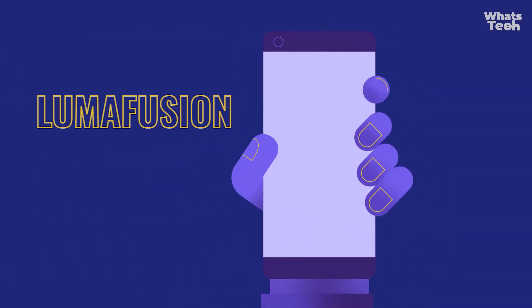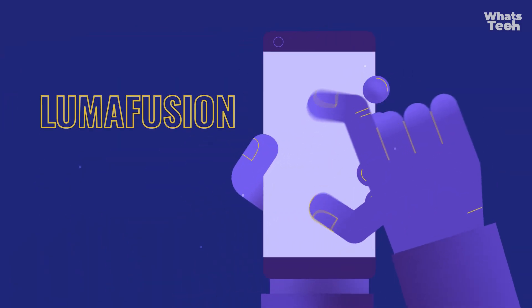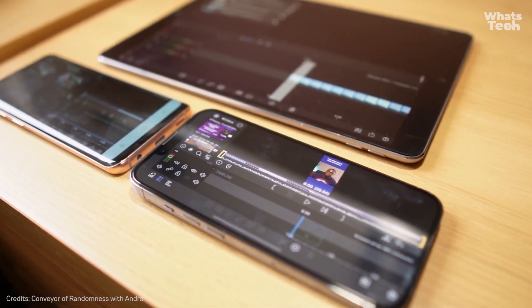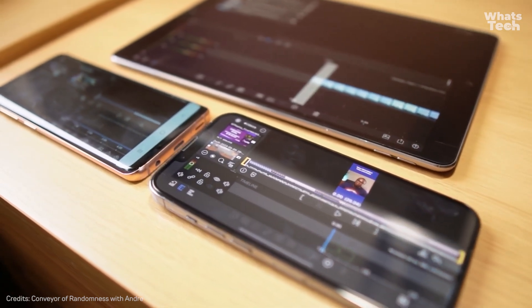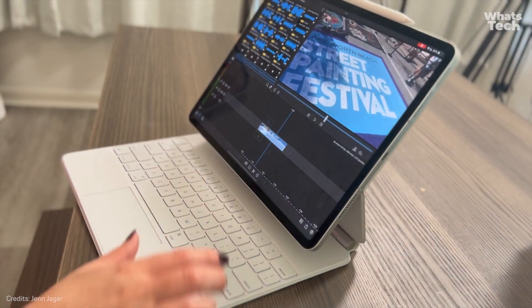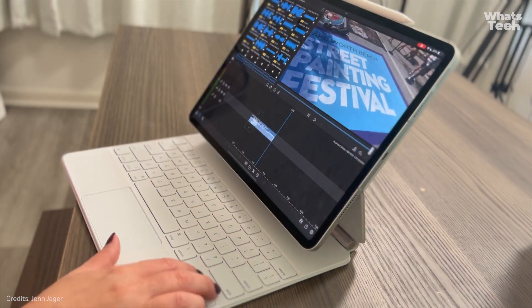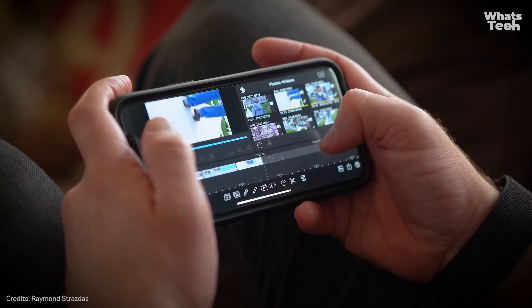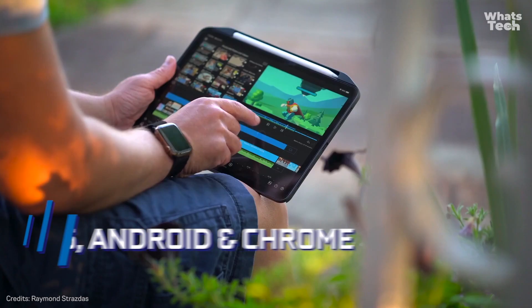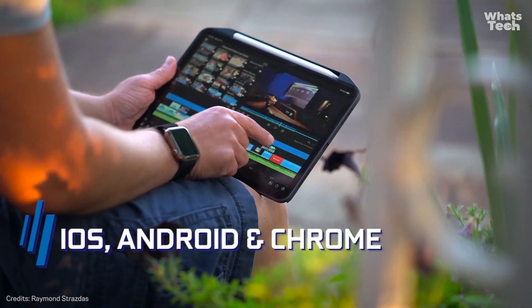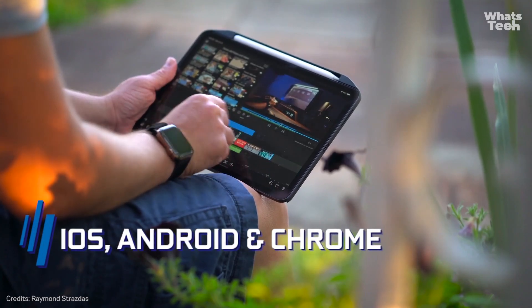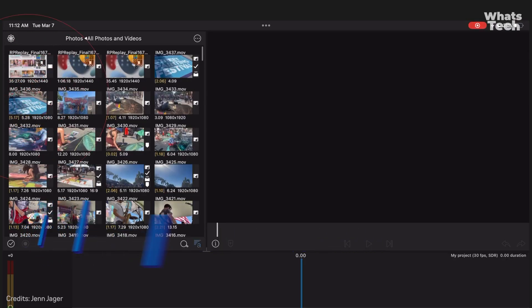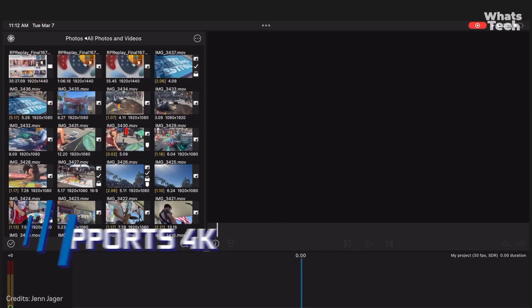Luma Fusion. Here comes a level up. Are you ready? If you consider yourself a master of editing and are looking for something more advanced, LumaFusion is going to blow your mind. Available on iOS, Android, and Chrome, it offers multi-track editing and, yes, 4K support.